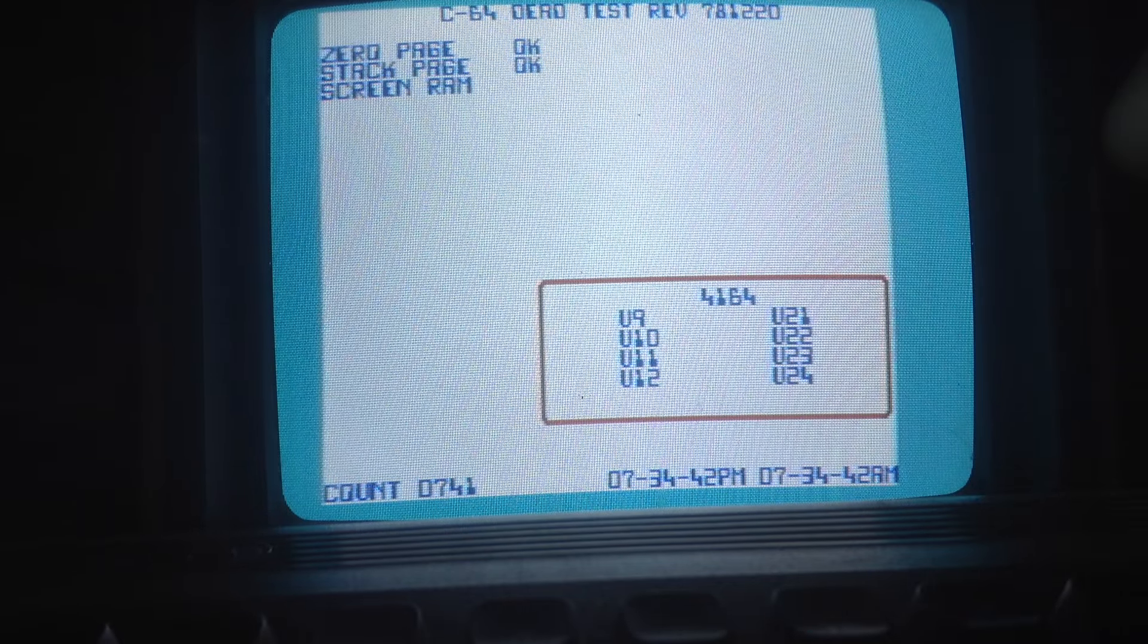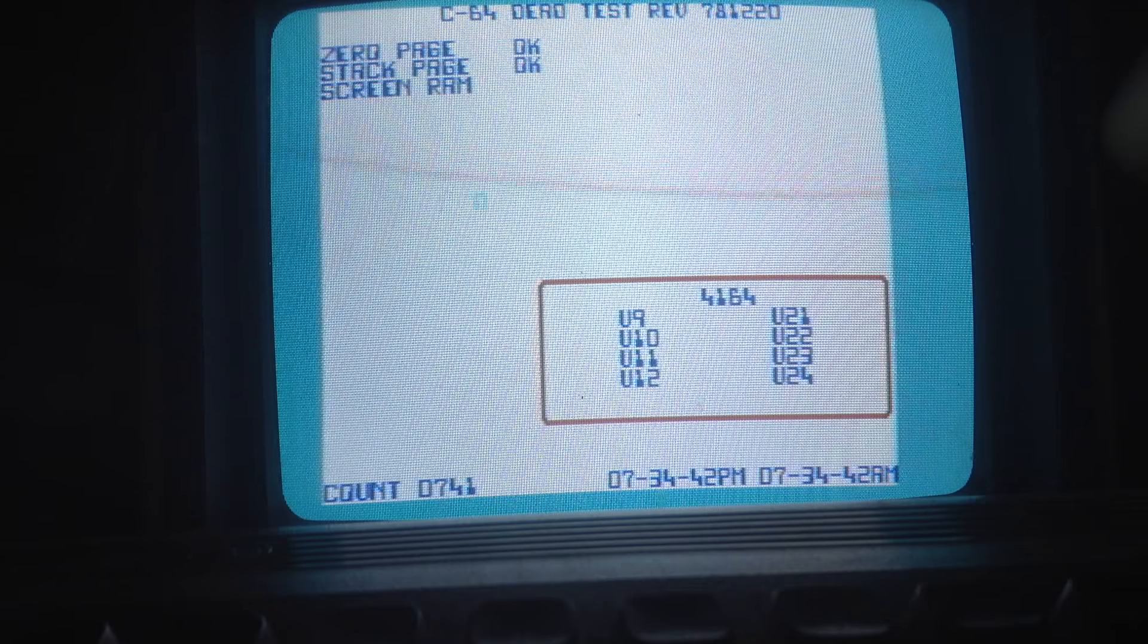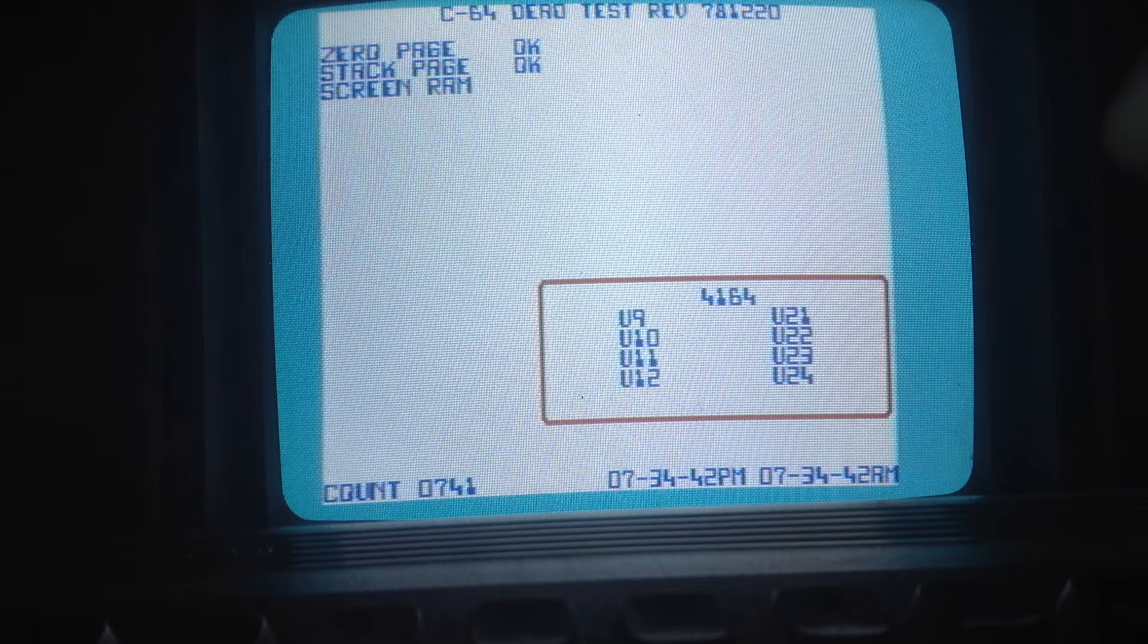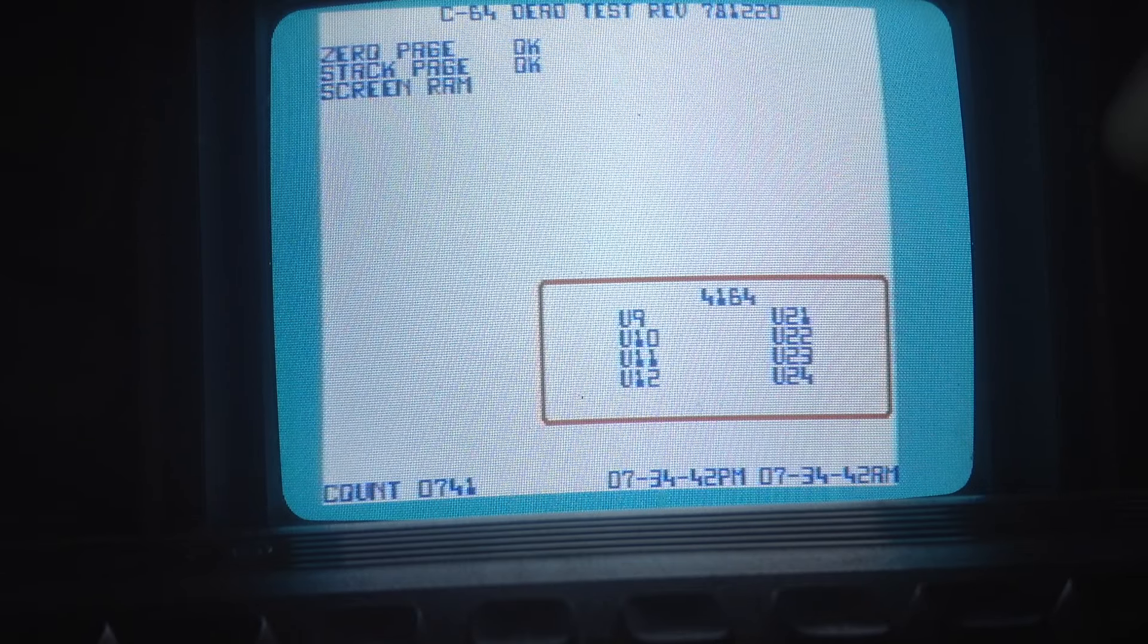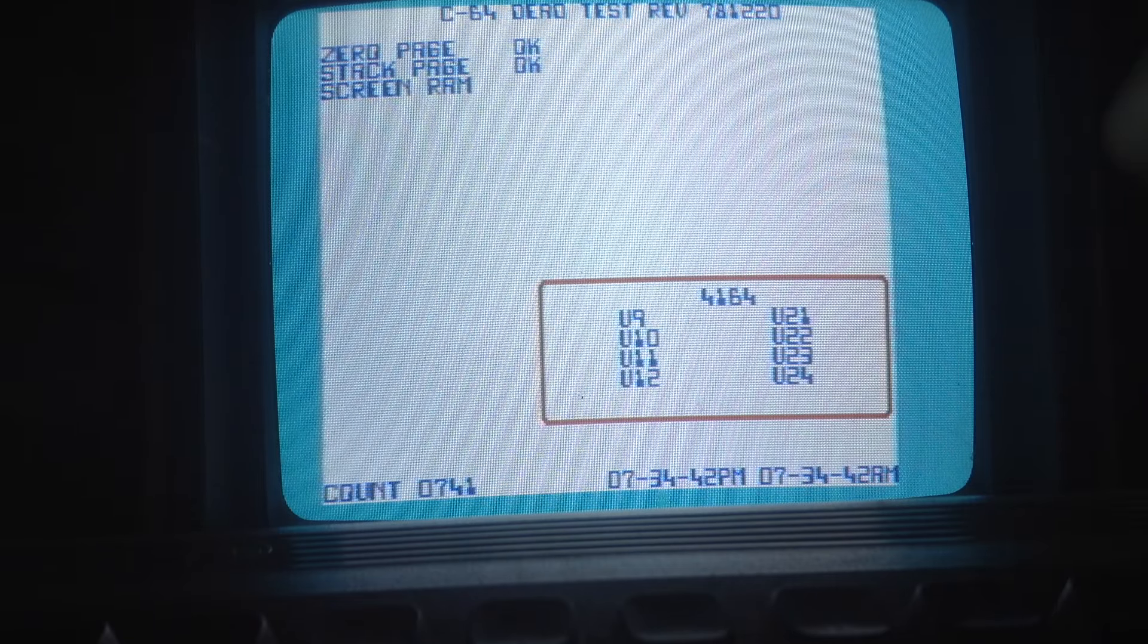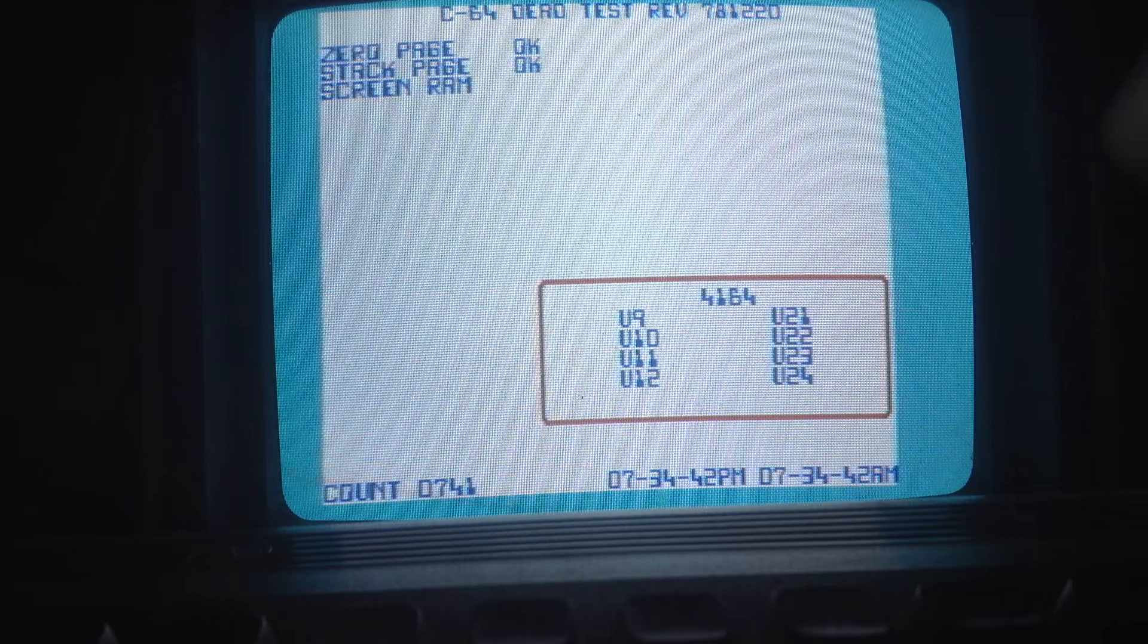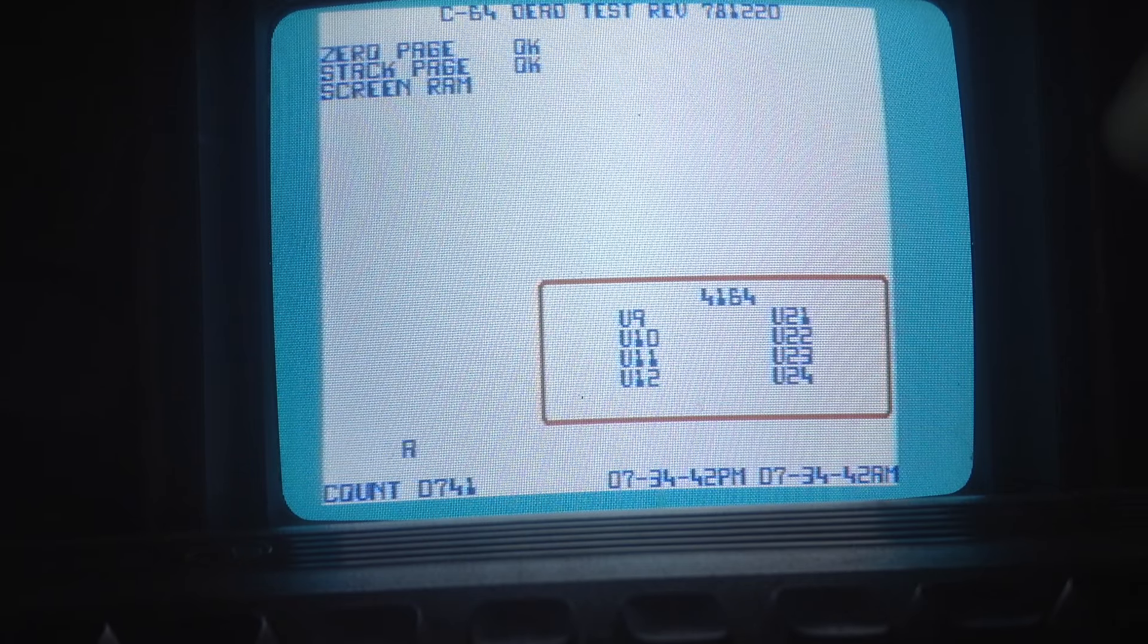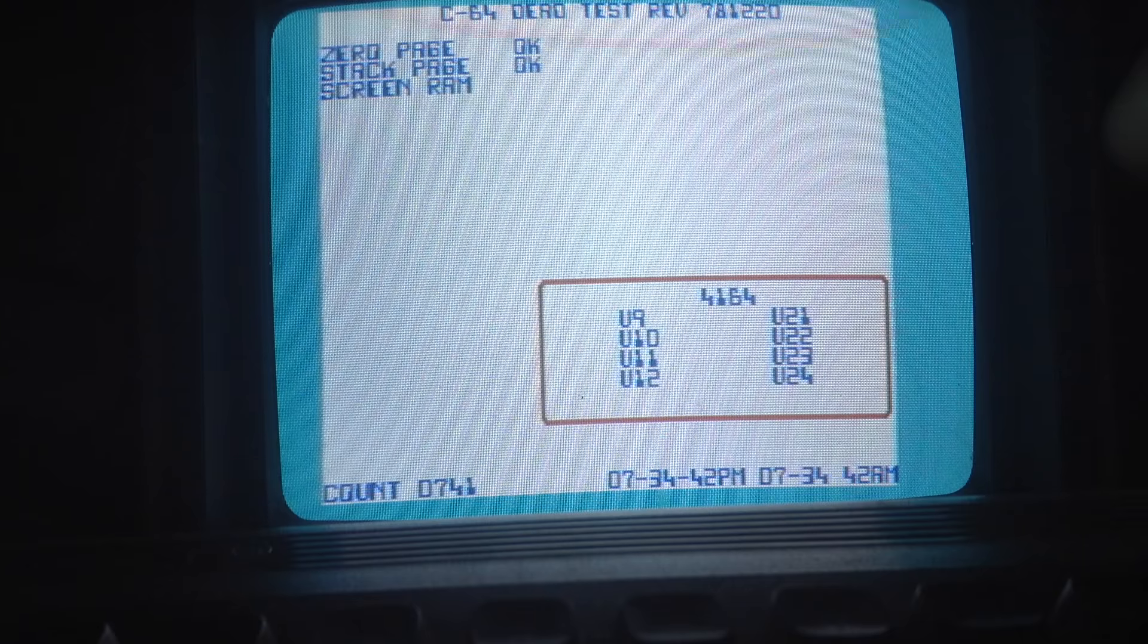Okay, so it is still running the 64 Dead Test. And it has run it 741 times. And so far, it seems without any errors. This is a good sign.